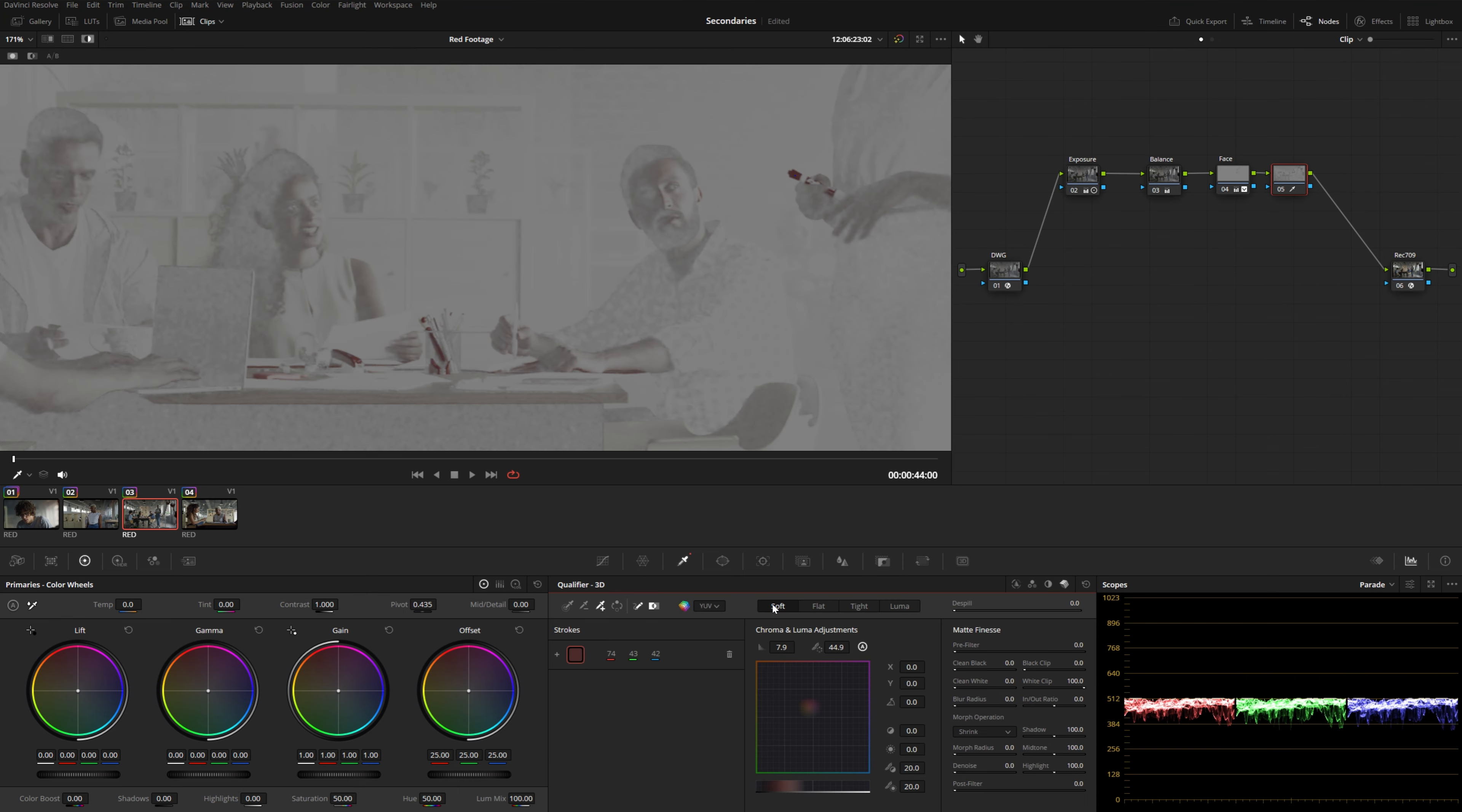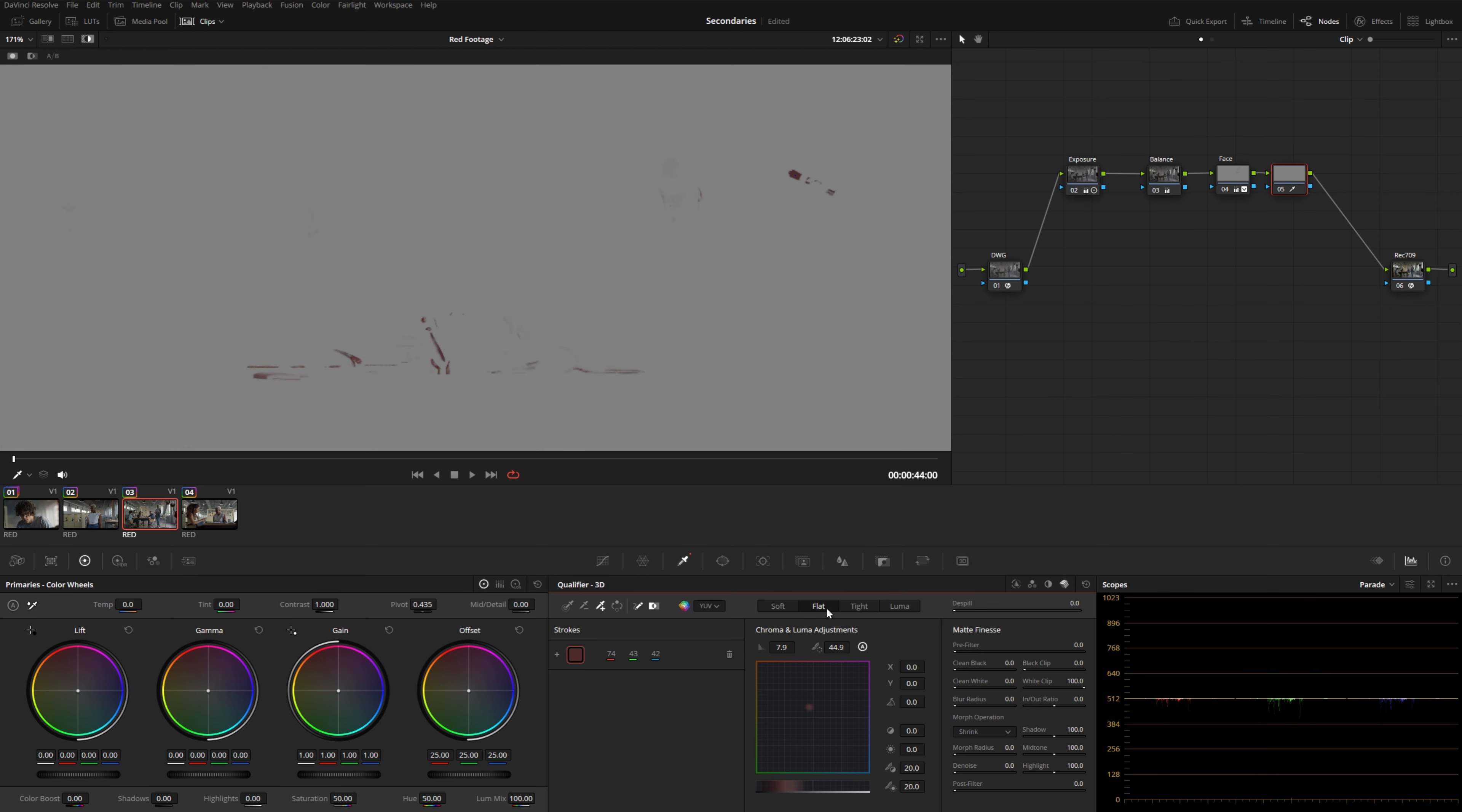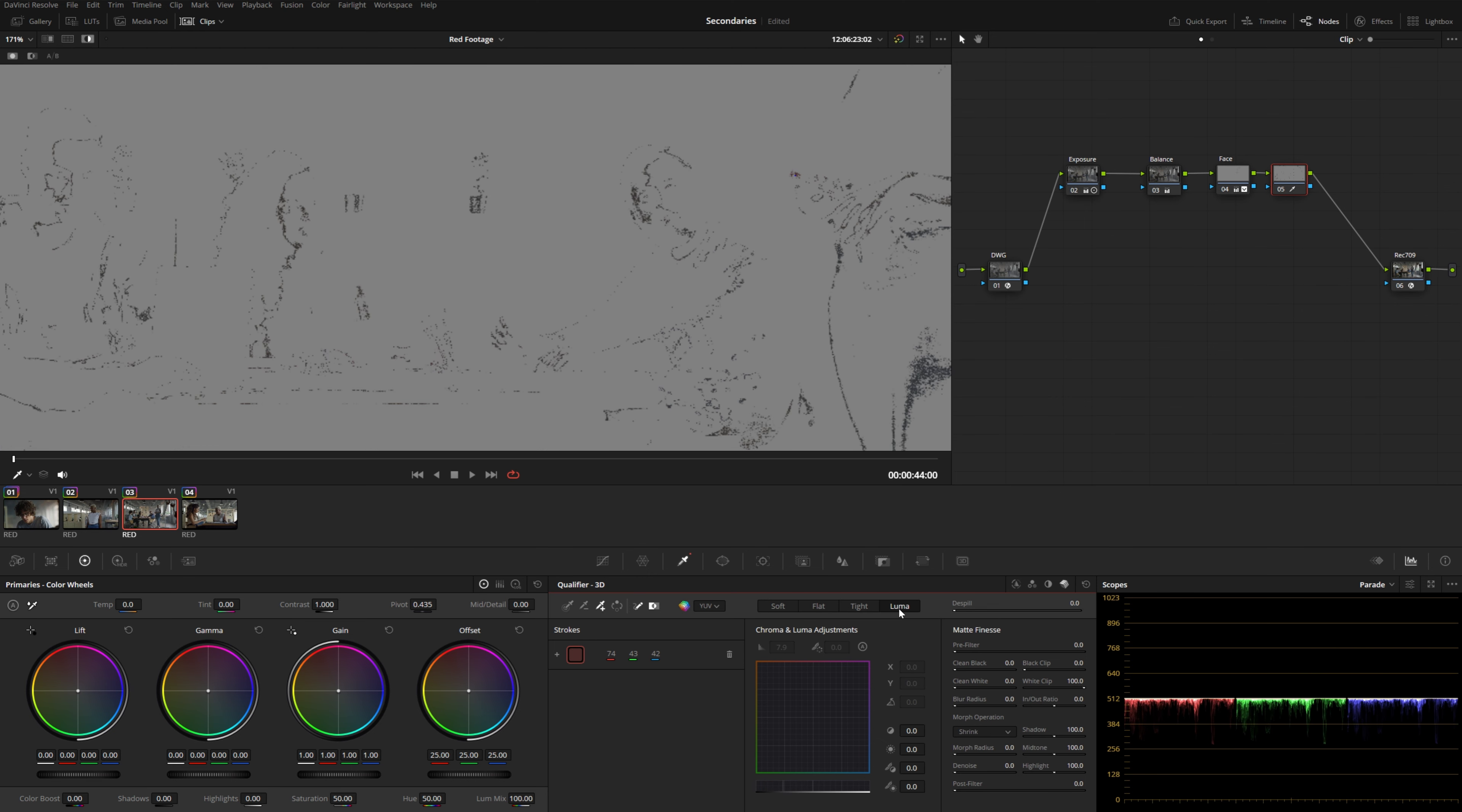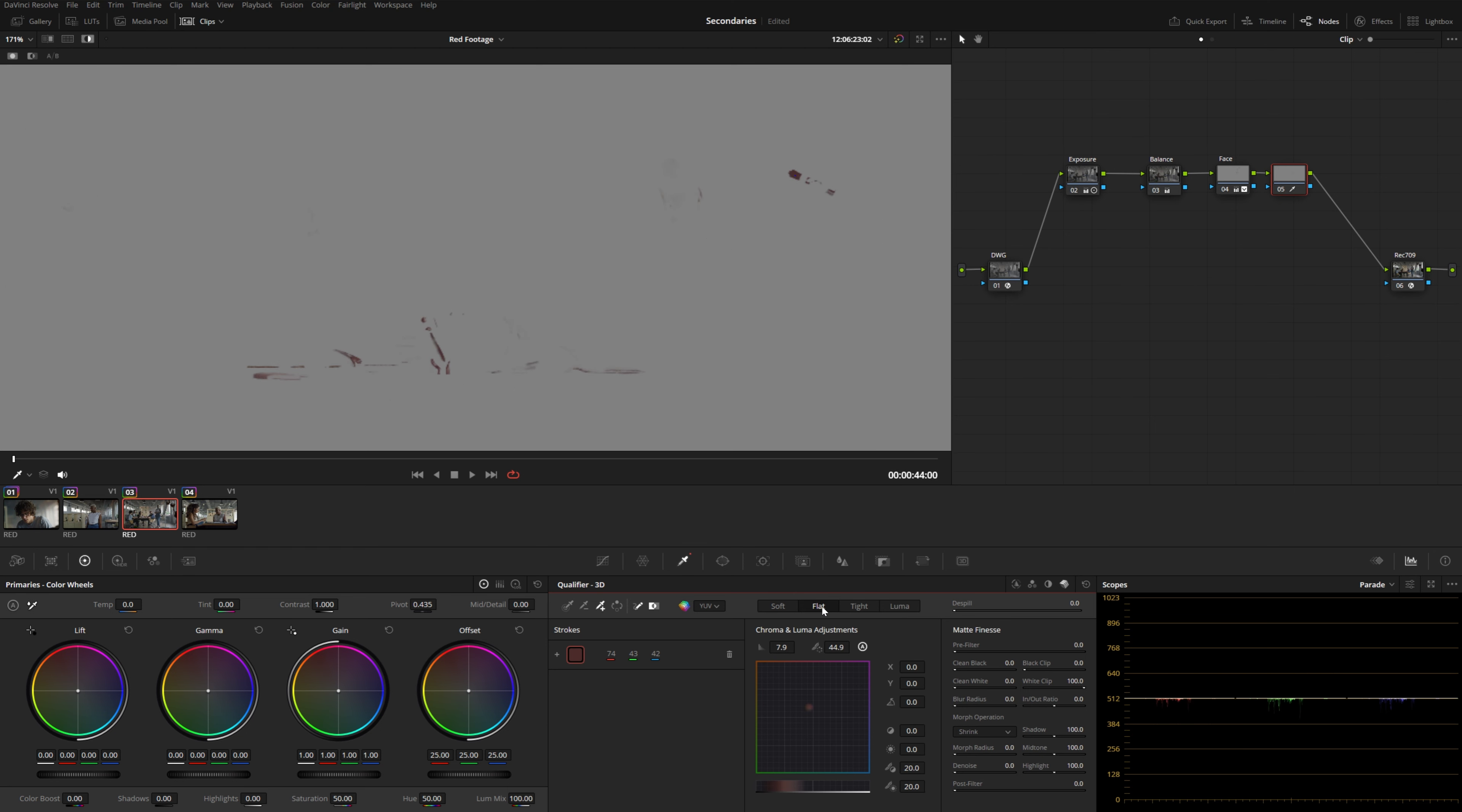And you also have four different modes, soft, flat, and tight, basically all work the same way with varying degrees of precision. And then you have luma, which is of course, based on the brightness. So usually I like to leave mine on flat here.